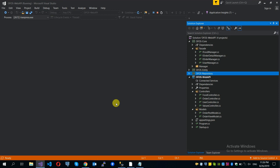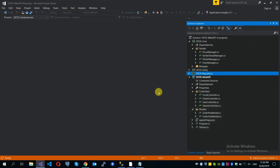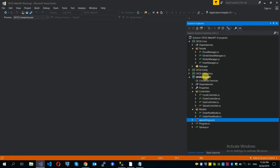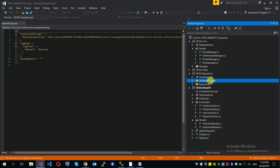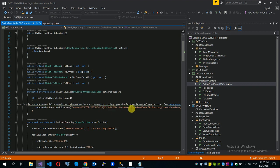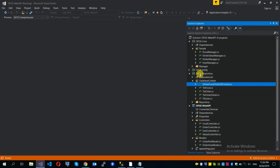This is our website: www.freesampleprojects.com. You can download the online food ordering system project from the link in the blog. Don't forget the connection string — this is the Web API connection string. You can also download the Google theme.